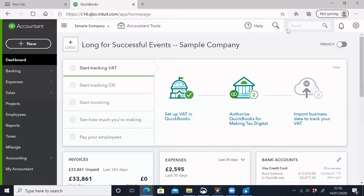We will look at the QuickBooks tutorial series. We will see the principles of accounting, whether it is applicable or not. We will begin the first part with a new company, and we will see the first sample company.